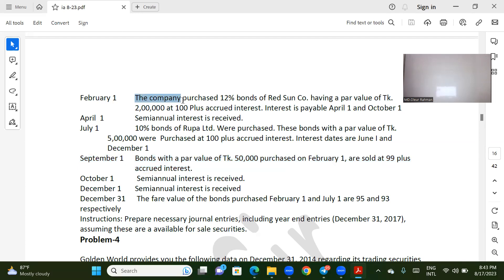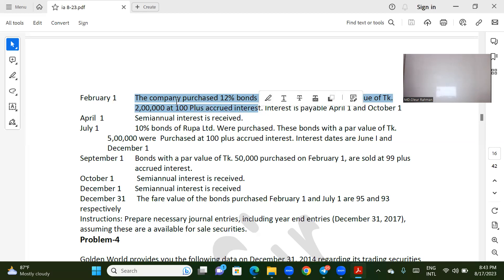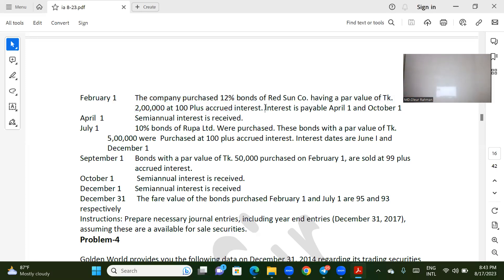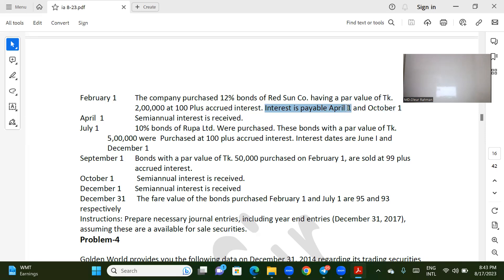The company purchased a 12% bond of Red-sum company. Interest is paid in April and October. The first payment is on May 31st.